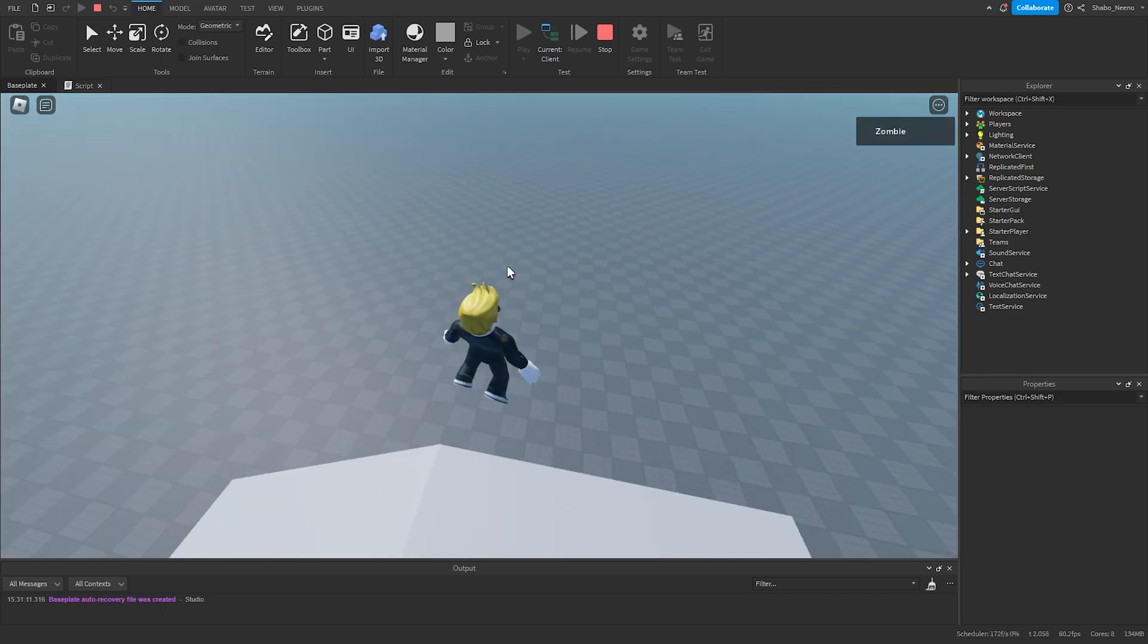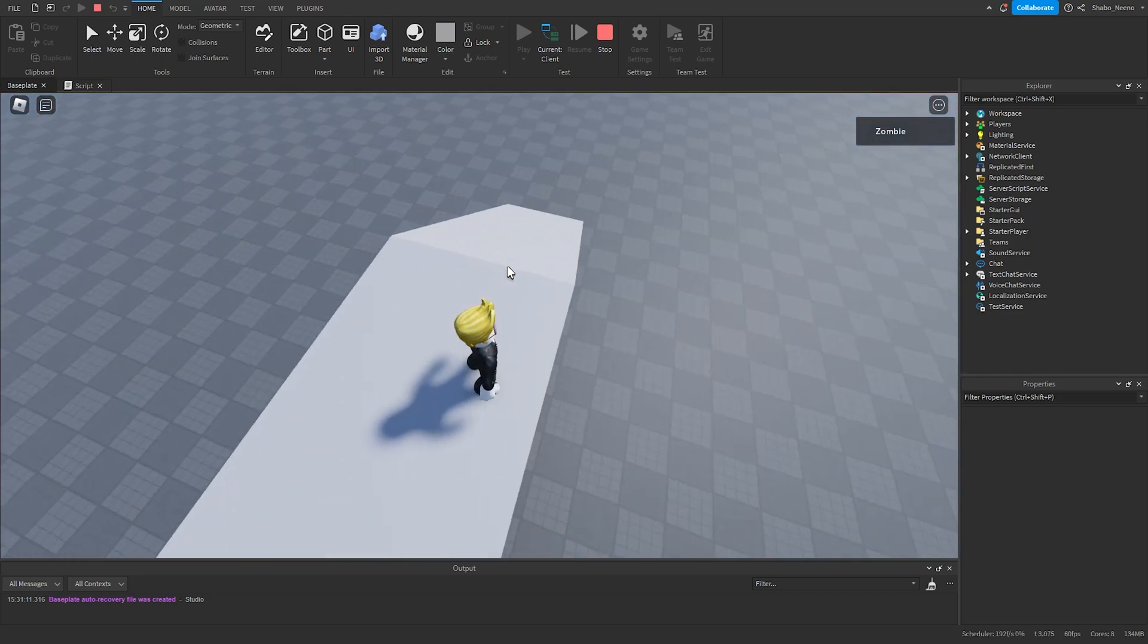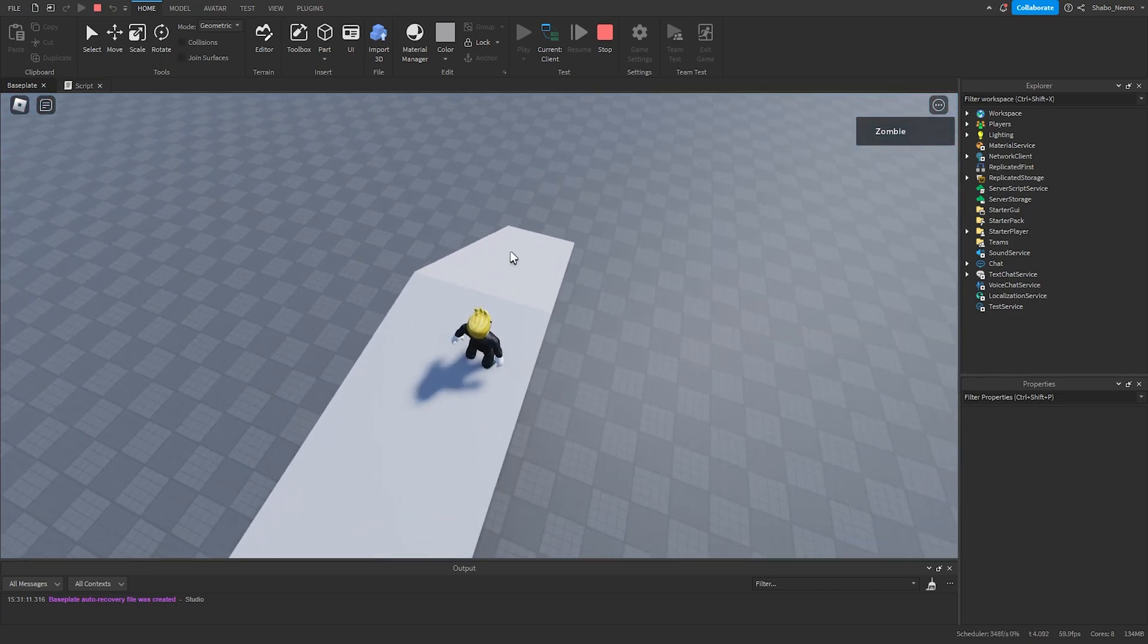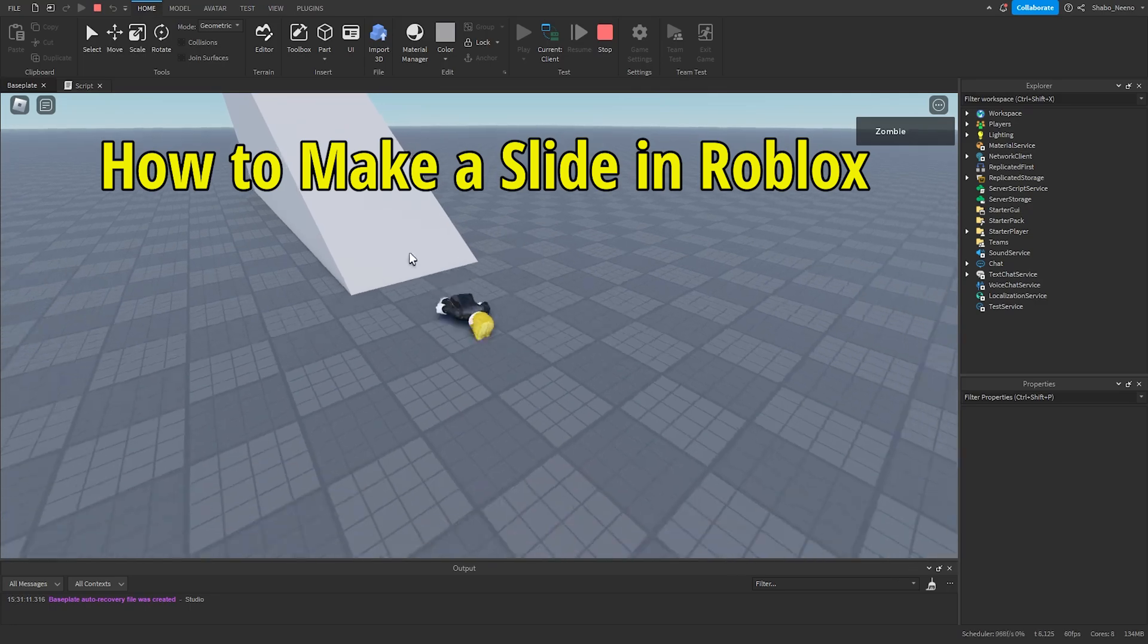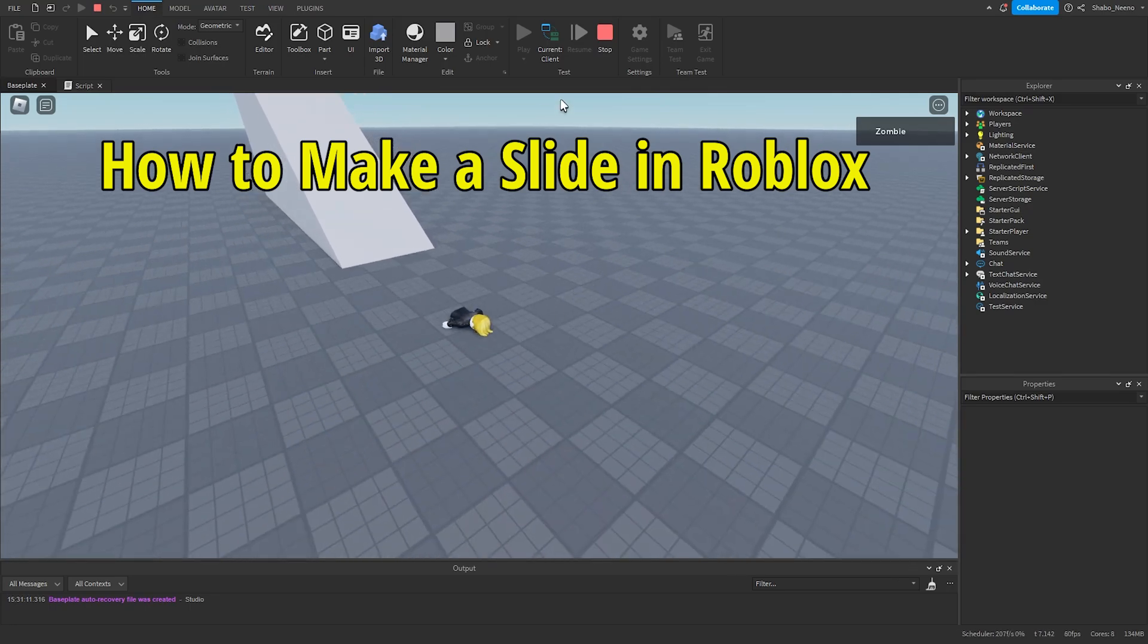Hey everybody! Shabo here, back from another video, and today I will be showing you how to make a slide in Roblox.